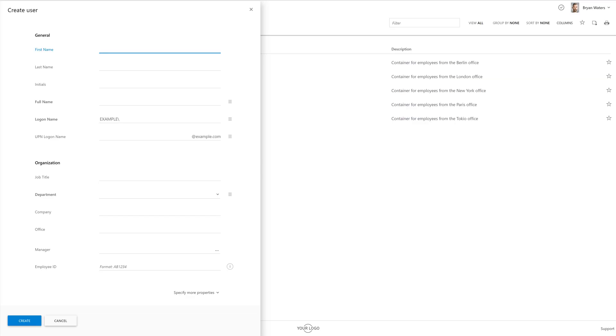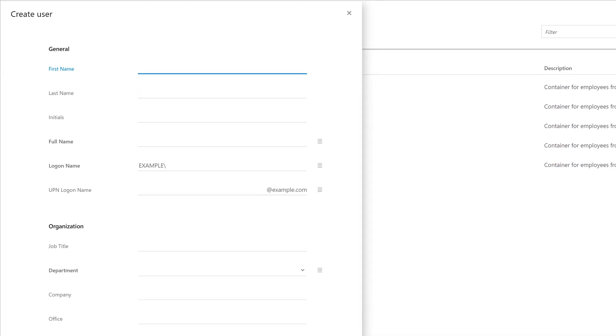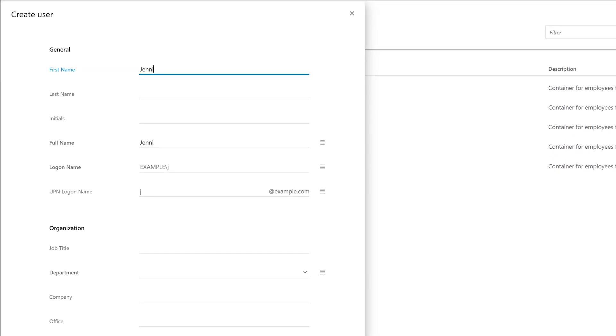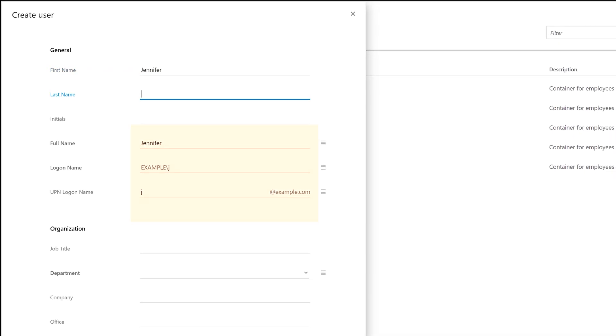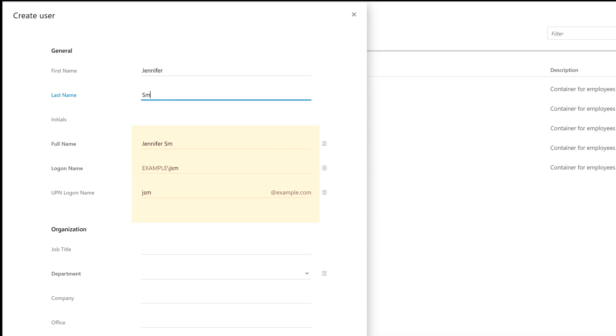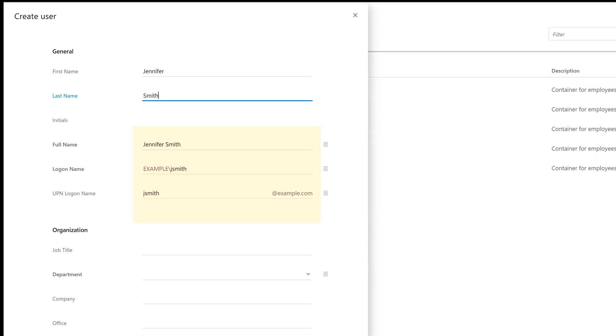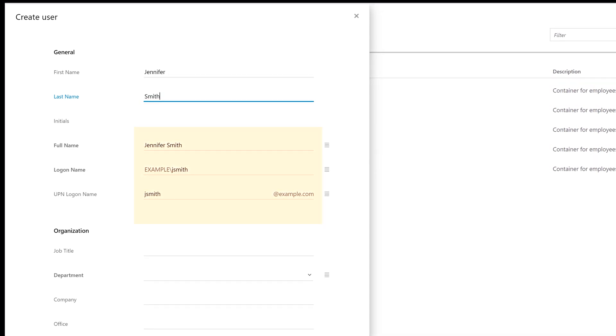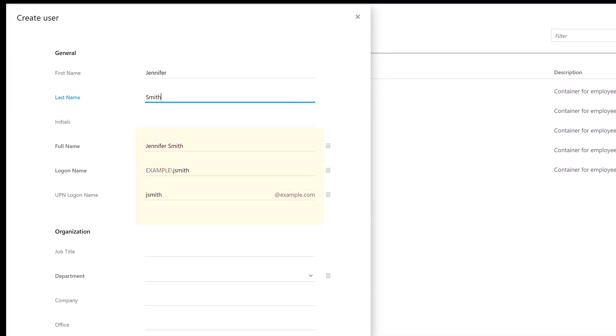So let's go ahead and create a new user in AD with the help of ADAXIS web interface and see how it works in real life. As I'm filling in the first name and last name for the new user, note that the full name and logon name fields are generated on the fly.